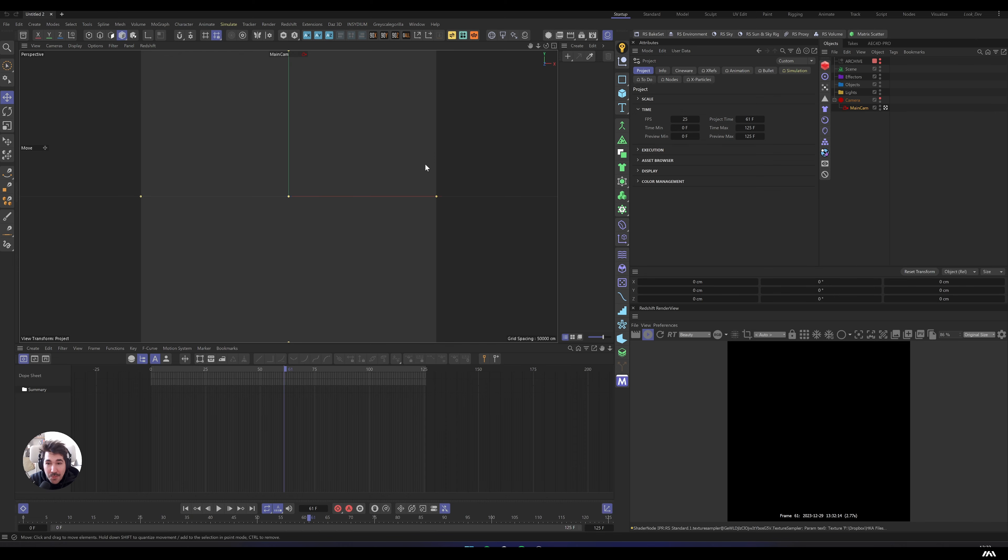Anyway, stop talking and let's have a look at how to create beautiful animated textures that are tileable and straight away usable. Hey everyone, welcome to this video.